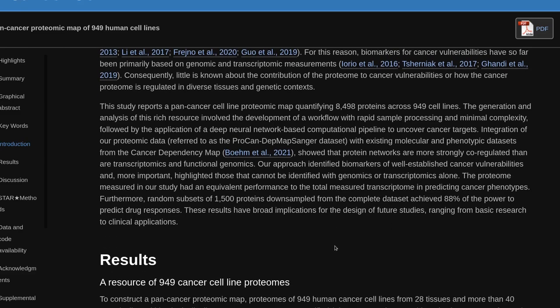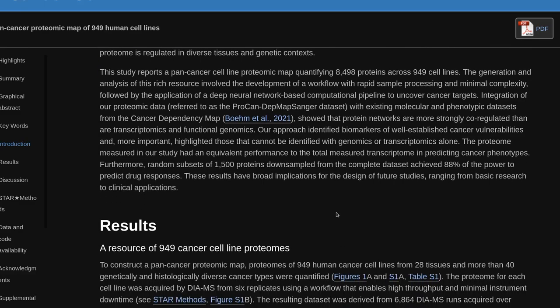Consequently, little is known about the contribution of protein to cancer vulnerabilities or how the cancer proteome is regulated in diverse tissues and genetic contexts. This study reports a pan-cancer cell line proteomic map quantifying 8,498 proteins across 949 cell lines. The generation and analysis of this rich resource involved the development of a workflow with rapid sample processing and minimal complexity, followed by the application of a deep neural network-based computational pipeline to uncover cancer targets. Integration of proteomic data, referred to as the ProCanDepMap Sanger dataset, with existing molecular and phenotypic datasets from the cancer dependency map, showed that protein networks are more strongly co-regulated than transcriptomics and functional genomics.